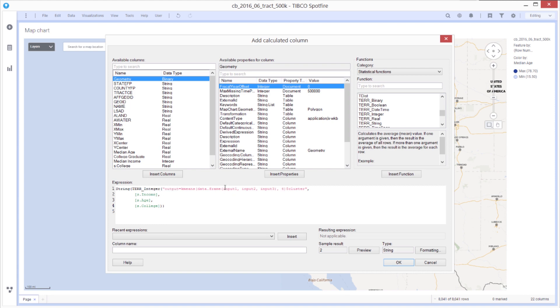As the three inputs, I'm using these three scale versions of the income, age, and college education. Finally, I'm casting this as a string so it will come up as a categorical variable in the plot. I better give this a name and call this cluster. And it should be good to go.